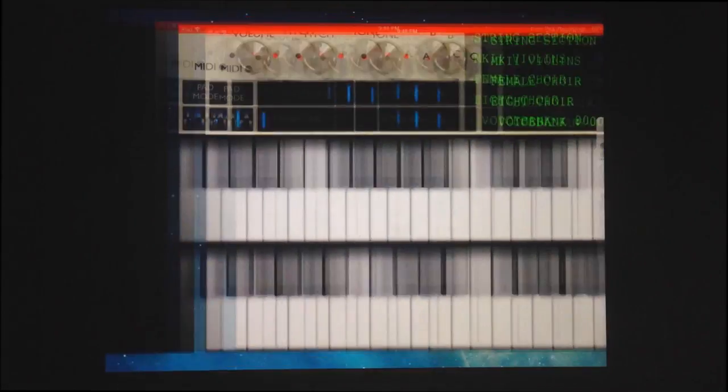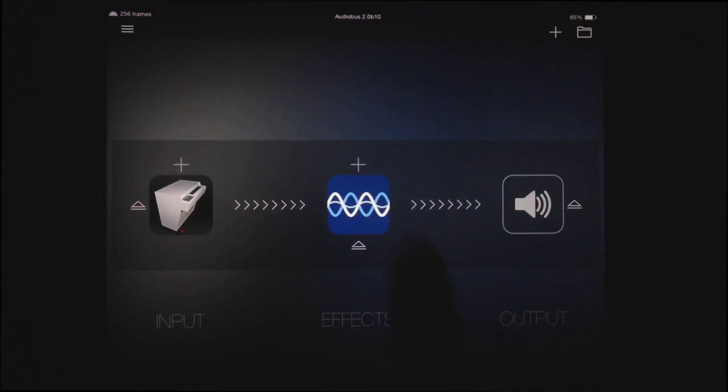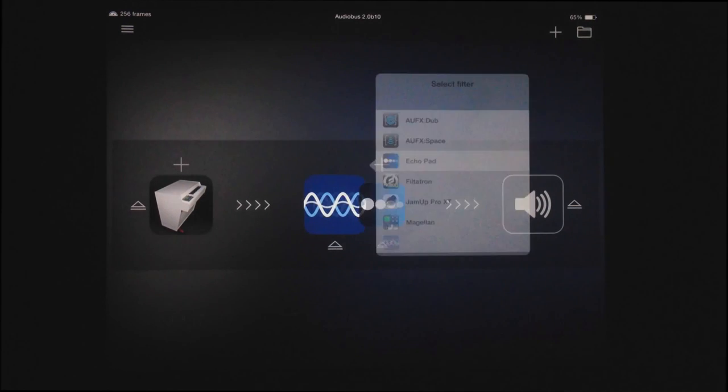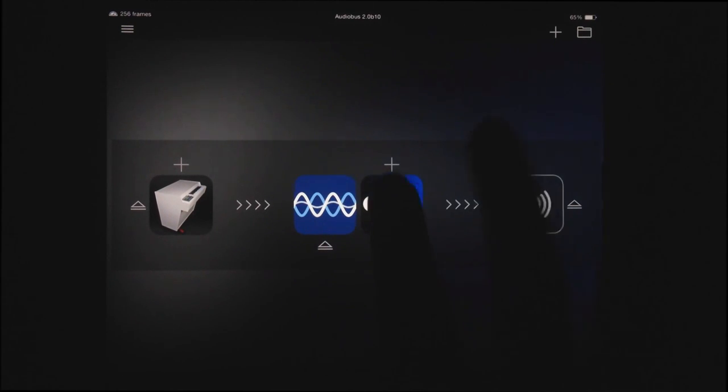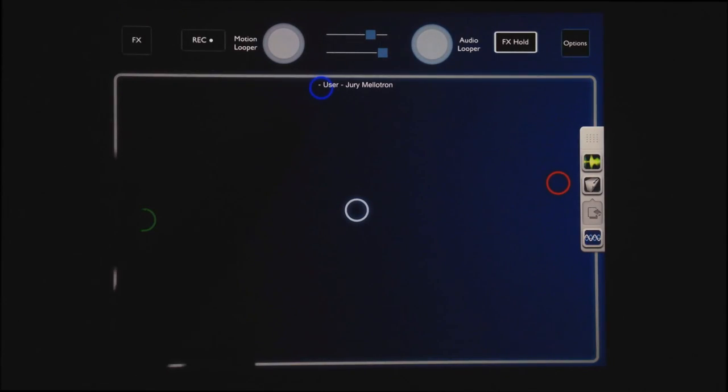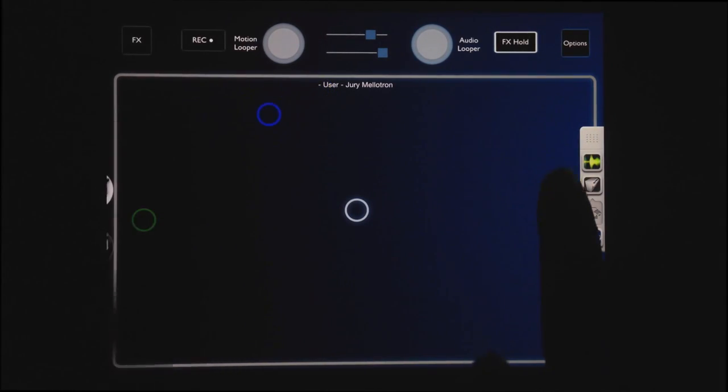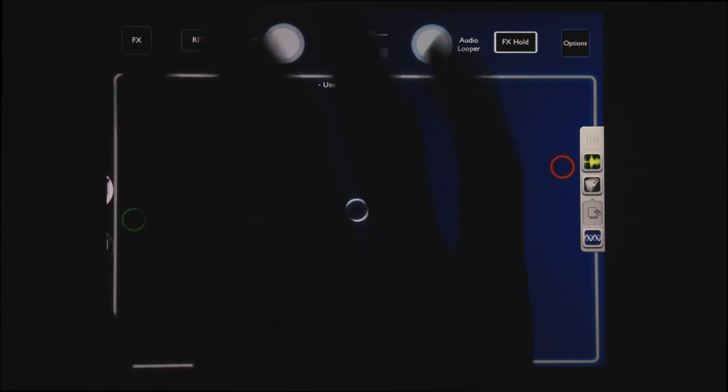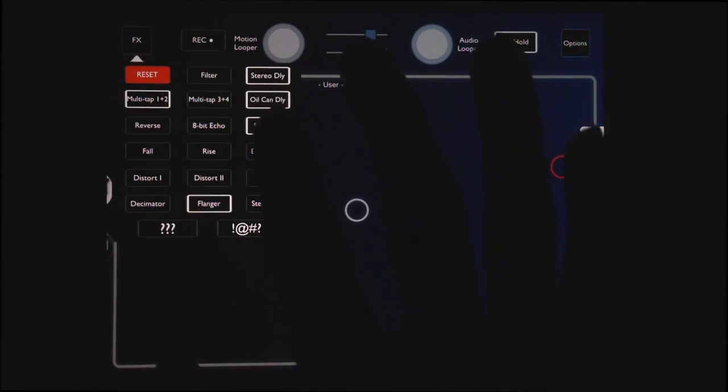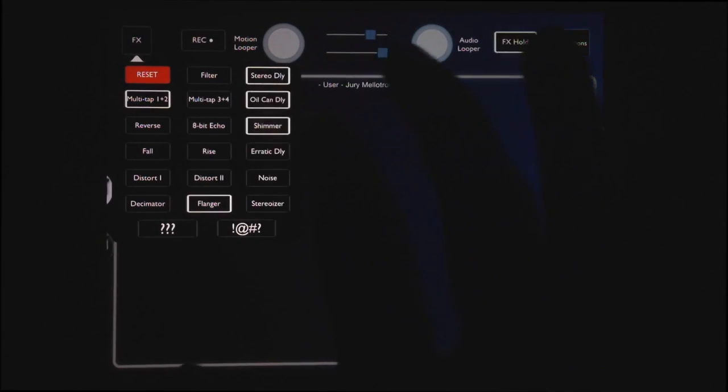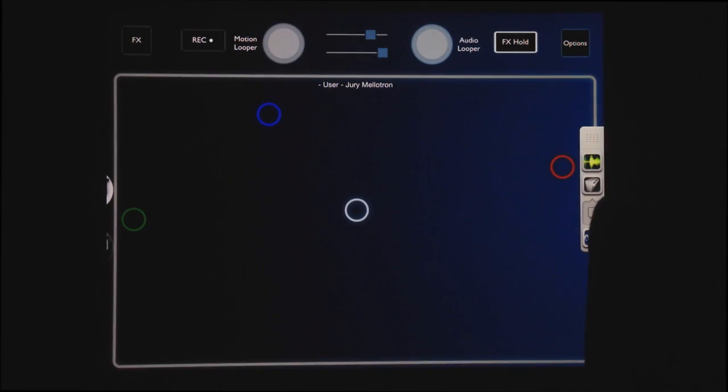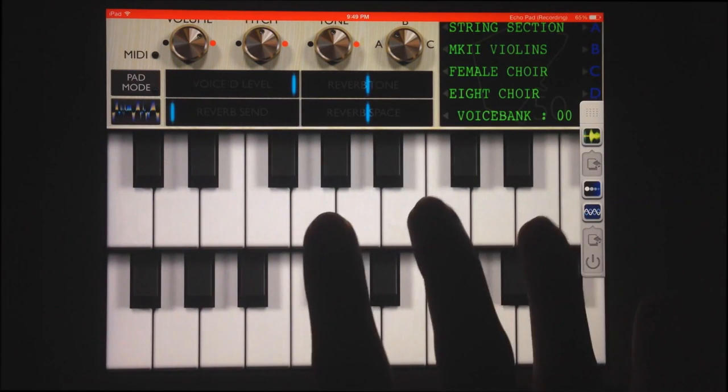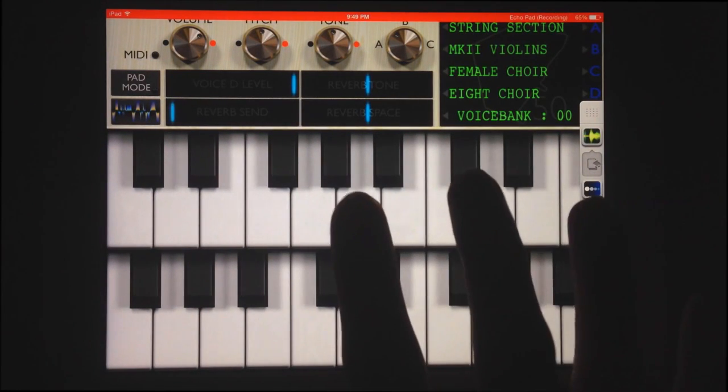And now I want to add some echo using Echo Pad. And I'll actually use kind of a unique setting here and turn on the Shimmer effect, see how that sounds.